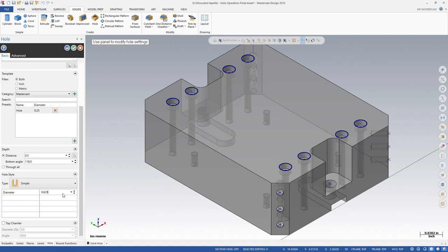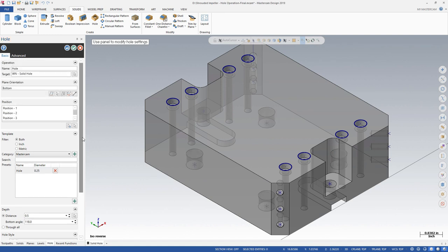Create and edit holes easily with the new solid hole function in Mastercam 2019.